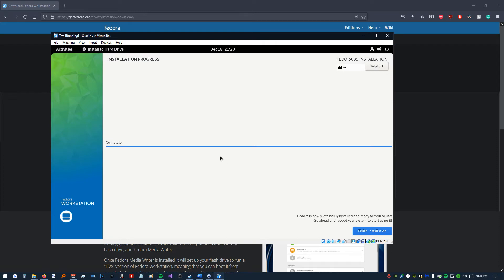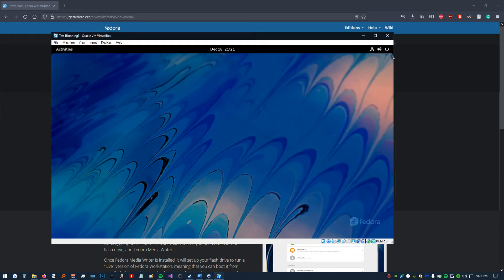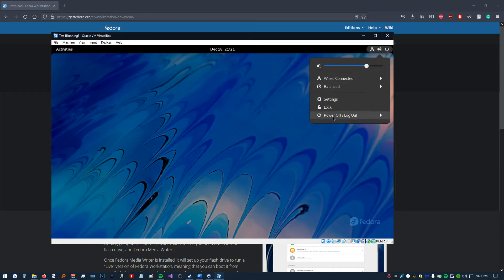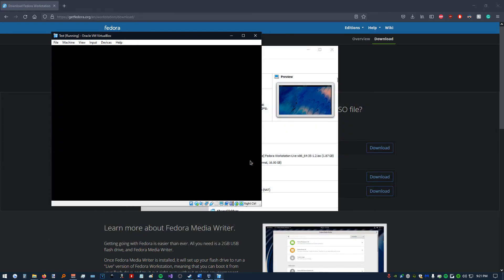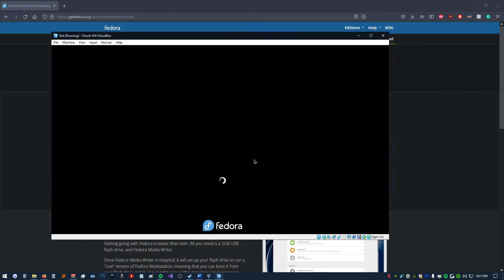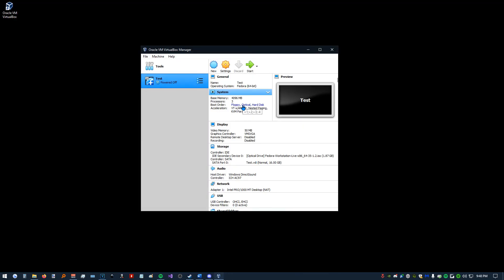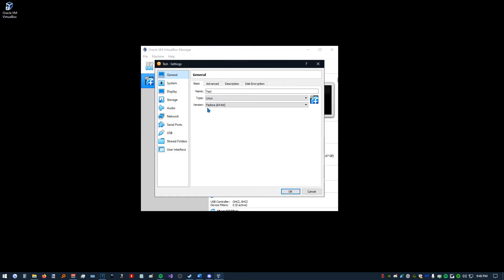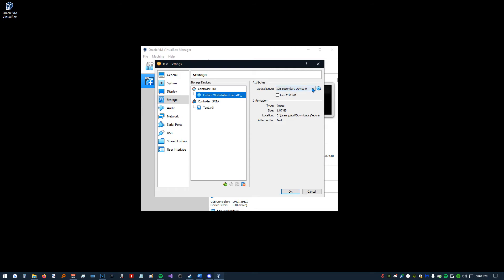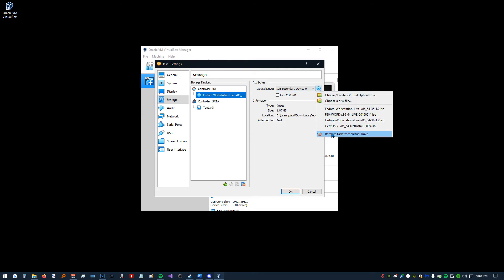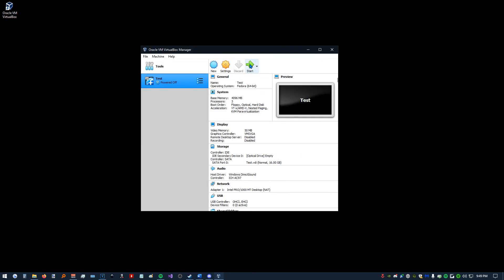All right, now that this is finished installing, we're going to click Finish Installing. We're going to power off our virtual machine. Before we restart it, we should go into Settings, Storage, click on our disk, and remove disk from virtual drive. Click OK. Click Start.